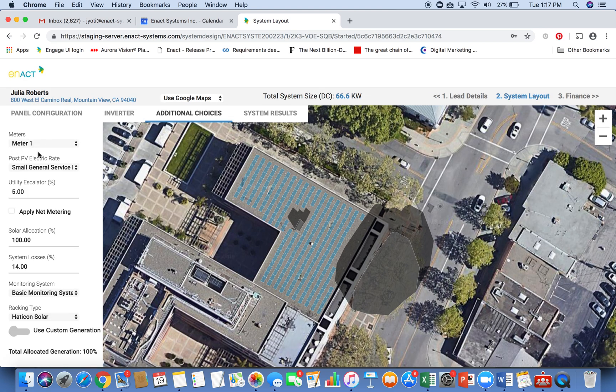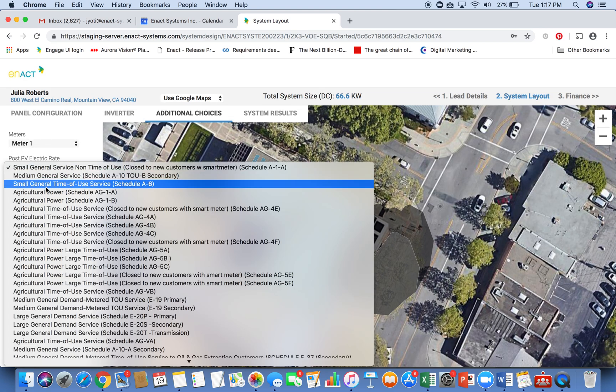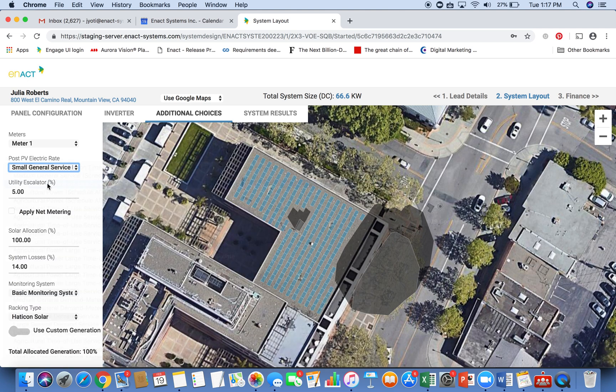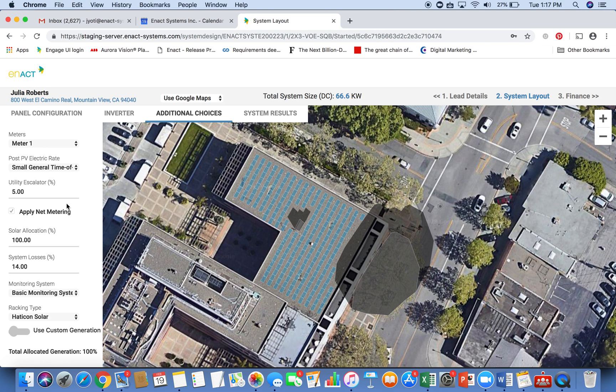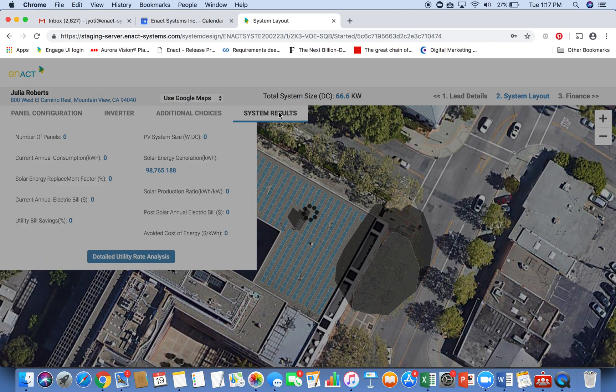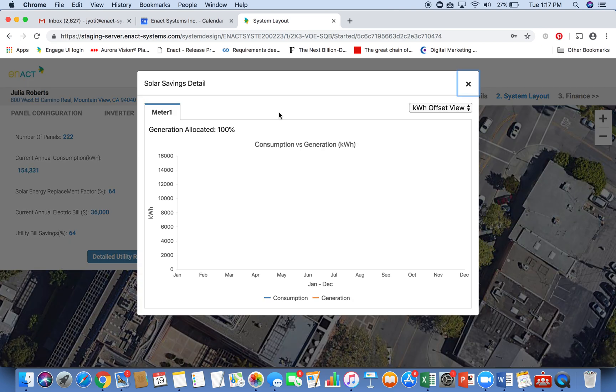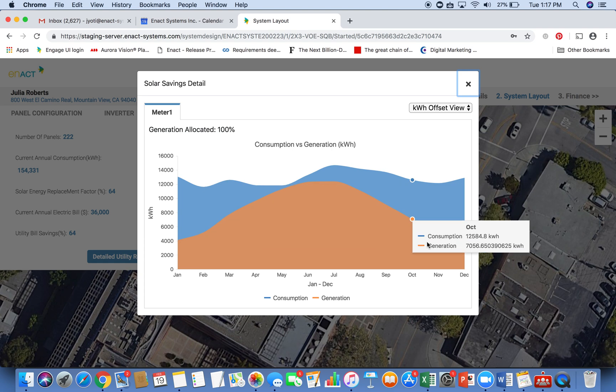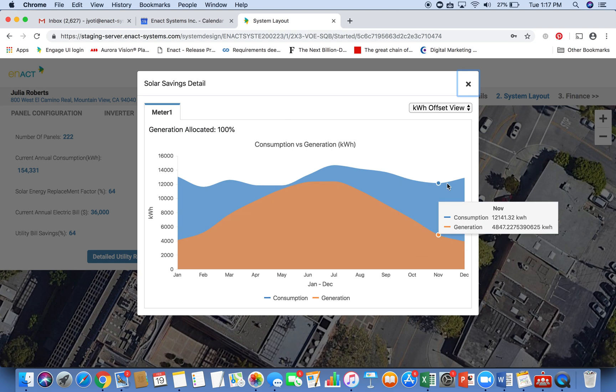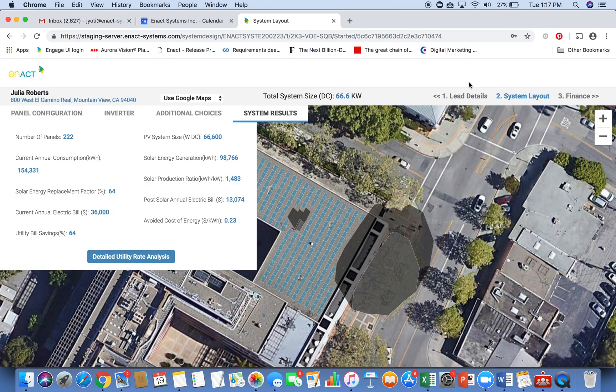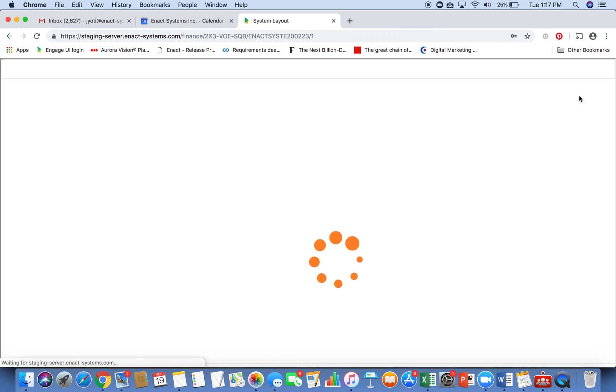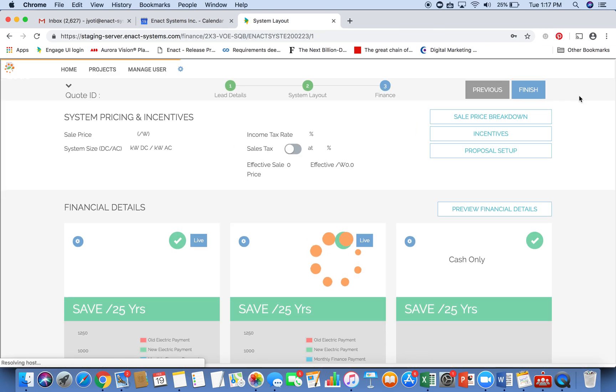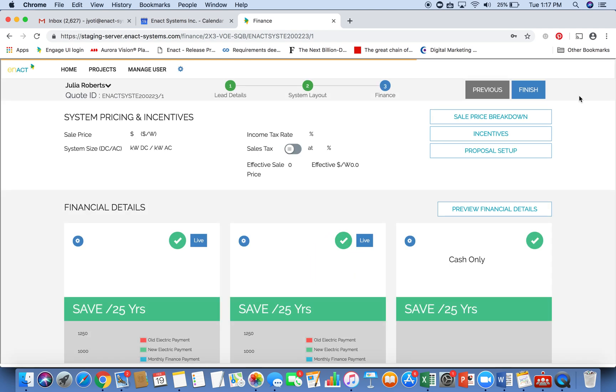Next, you go to additional choices. Here, I can select my post PV electric rate. So if I want to shift to a time of use rate, I can do that. And net metering is automatically applied. And next, I hit system results to calculate the generation through the system. It gives me a nice generation curve offsetting a lot of my consumption here and showing me a 64% savings on the bill.